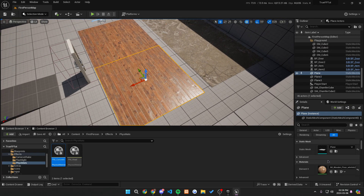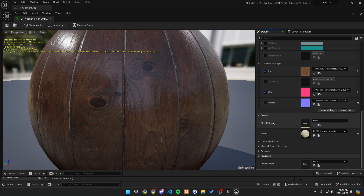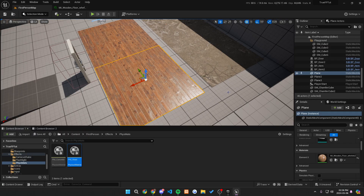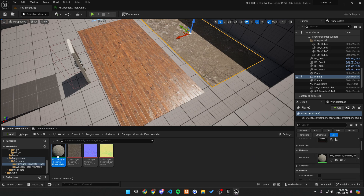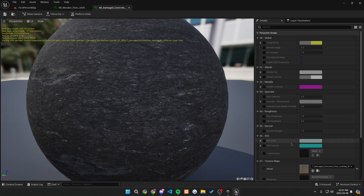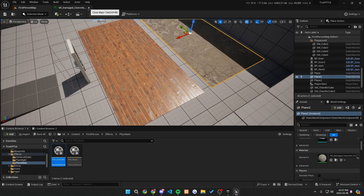Now let's quickly go to our materials that we're using for these different planes. We want to go into the details panel and set the physics material to the one that we just created. Let's go to the wooden one and use that for my wooden material. I can click on this button right here — it'll take what I'm highlighting in the content browser and assign it immediately to this slot. We're going to do the same thing for the damaged concrete: go to the physical material in our effects, go to concrete, and make sure that is our physics material on our concrete material as well.